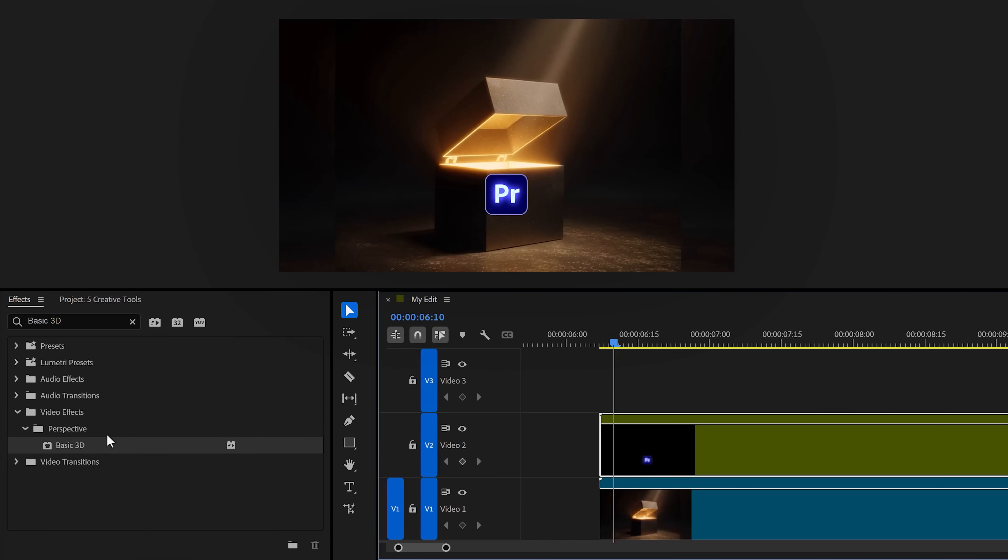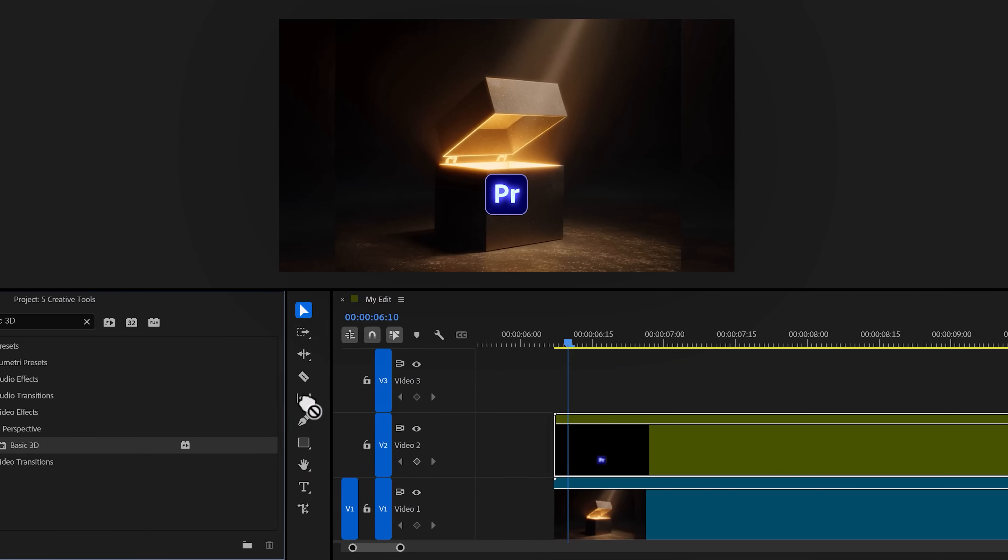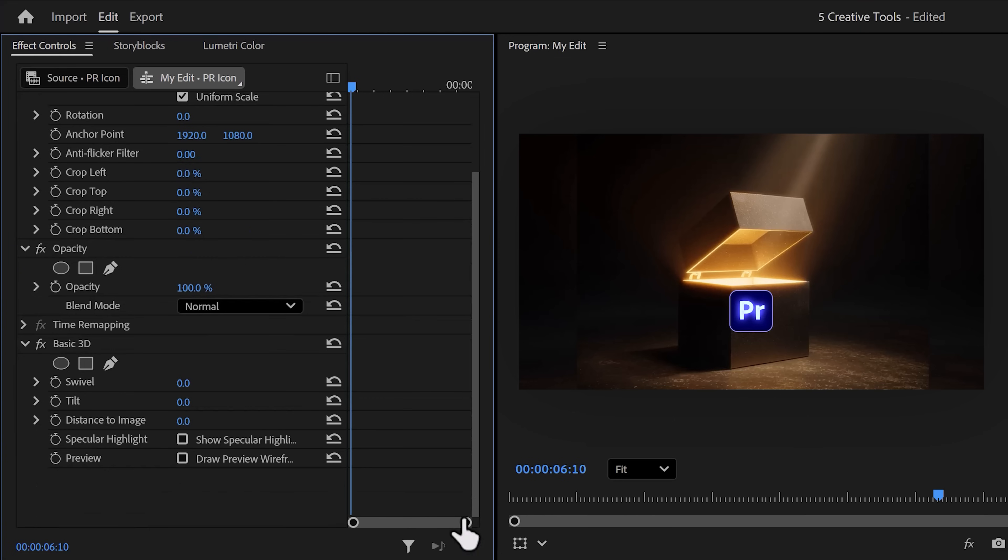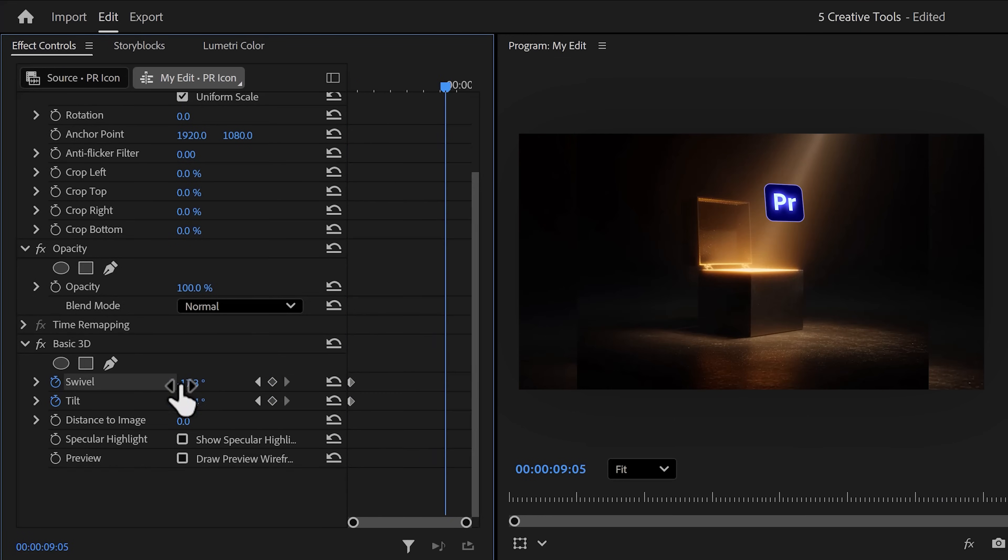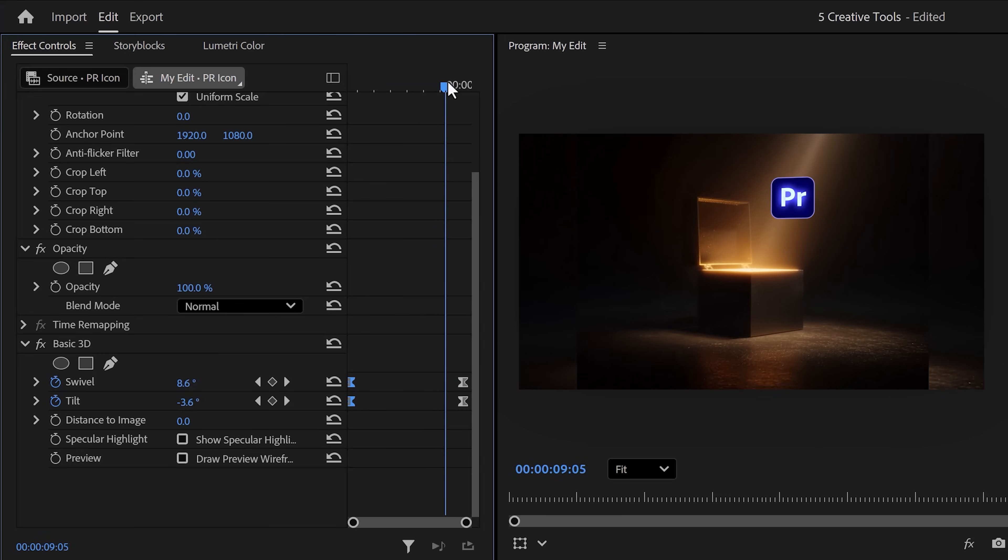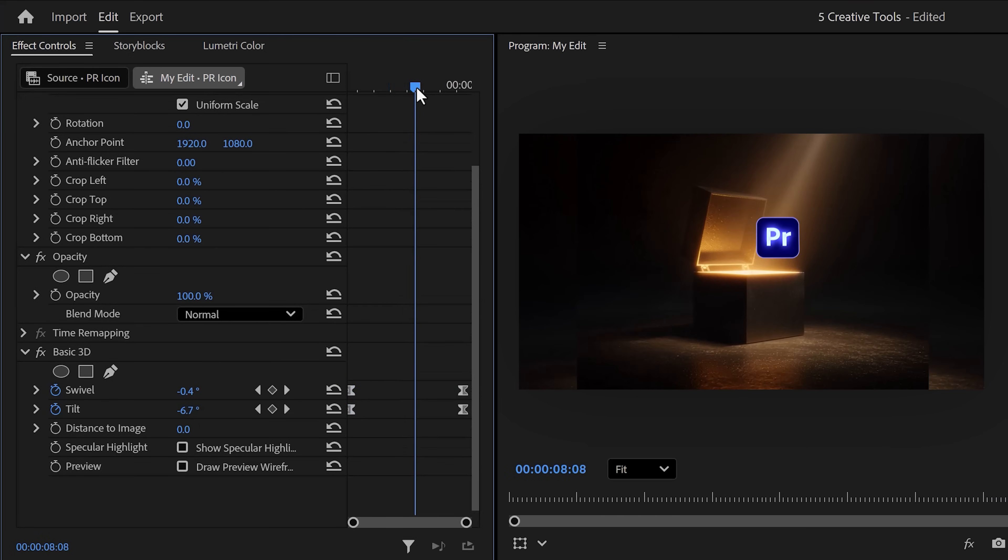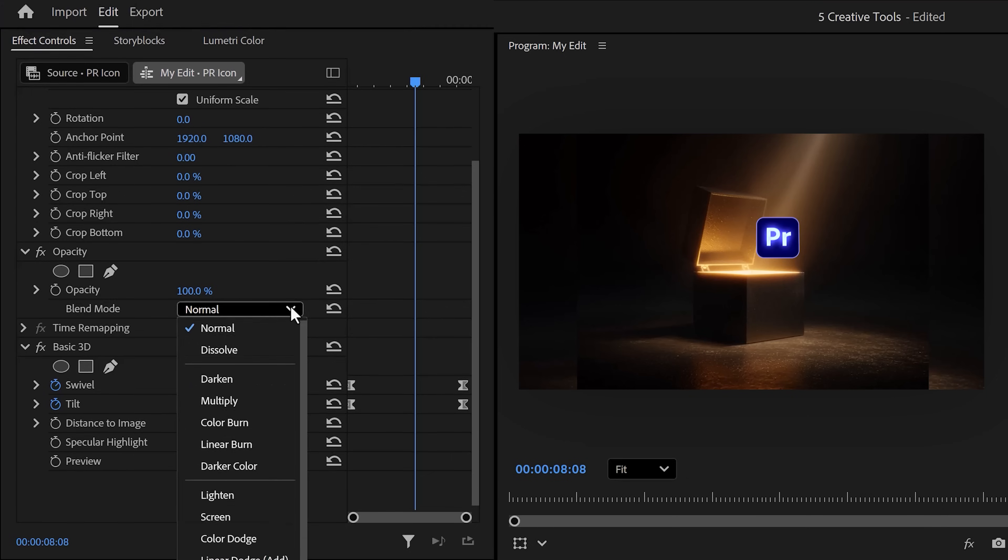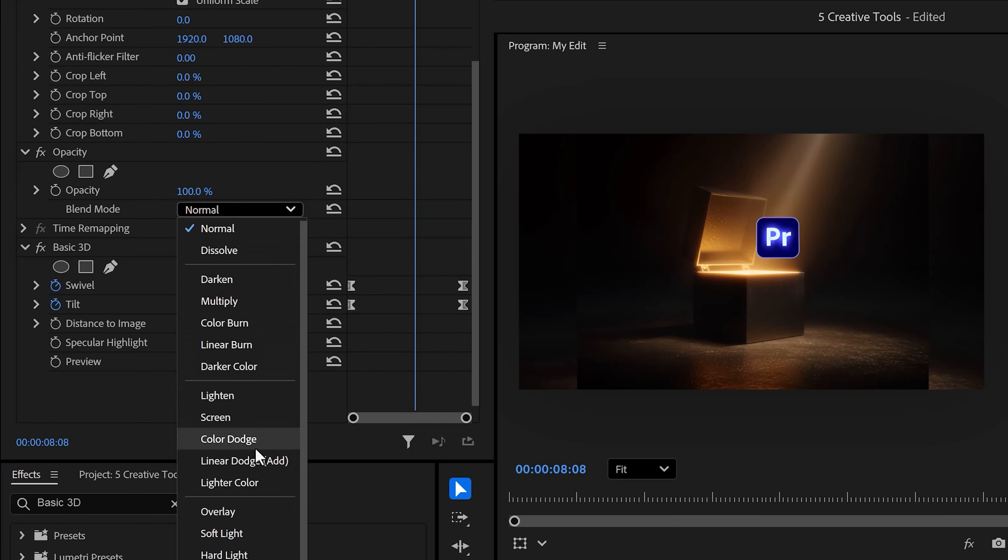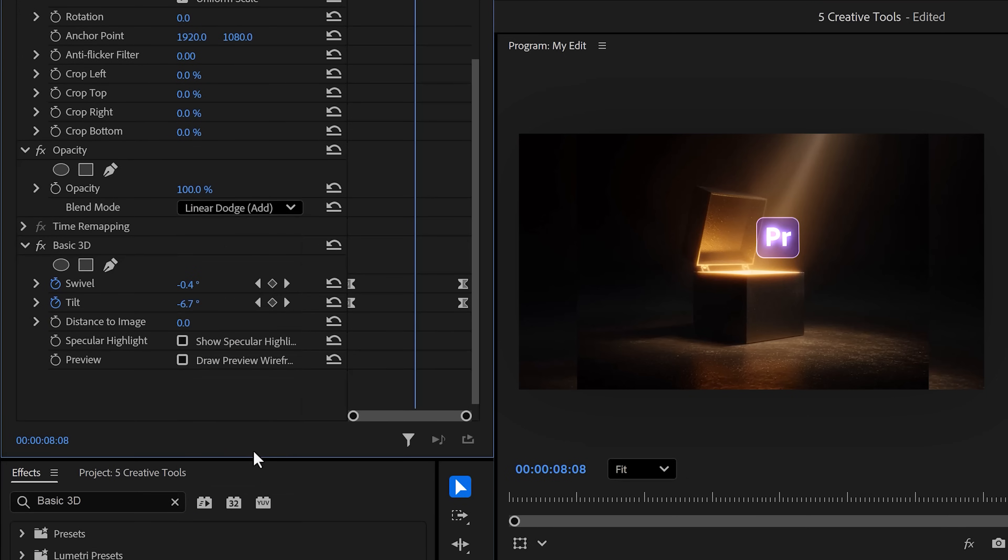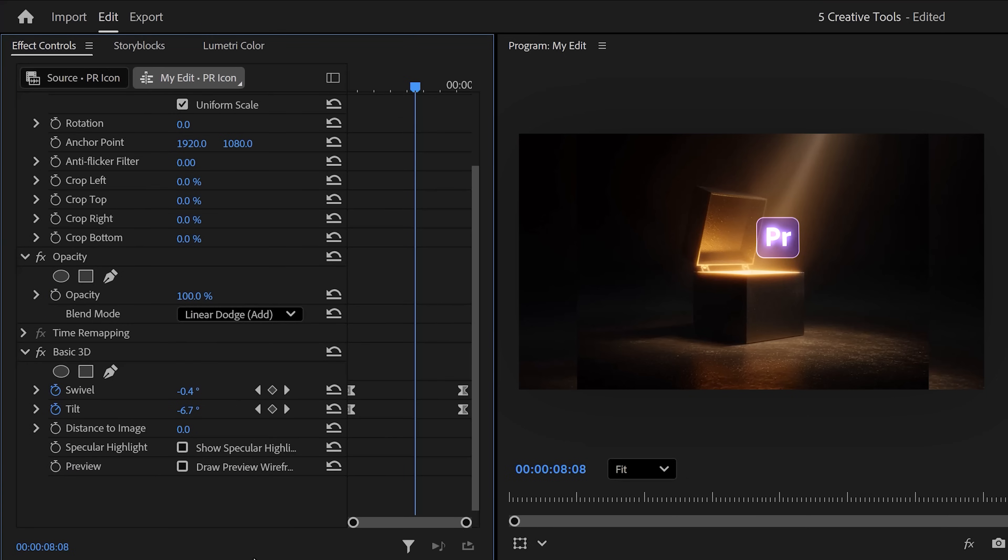Next, find the basic 3D effect and drag it to the nested sequence. You can basically do whatever you want with this. You can animate both the swivel or tilt properties, or just one of them. I added a slight animation to both of them to give it that subtle 3D feeling. But nothing too crazy. Alright. Next step, set the blending mode to linear dodge or add. That way, the logo blends in beautifully.